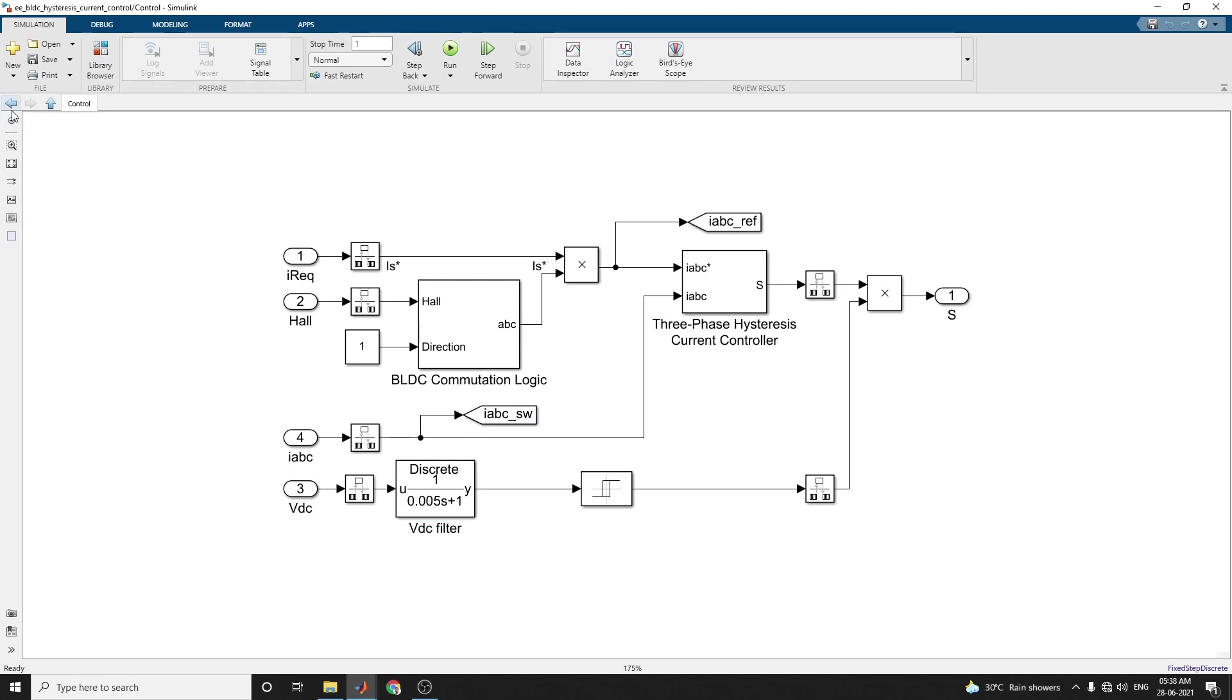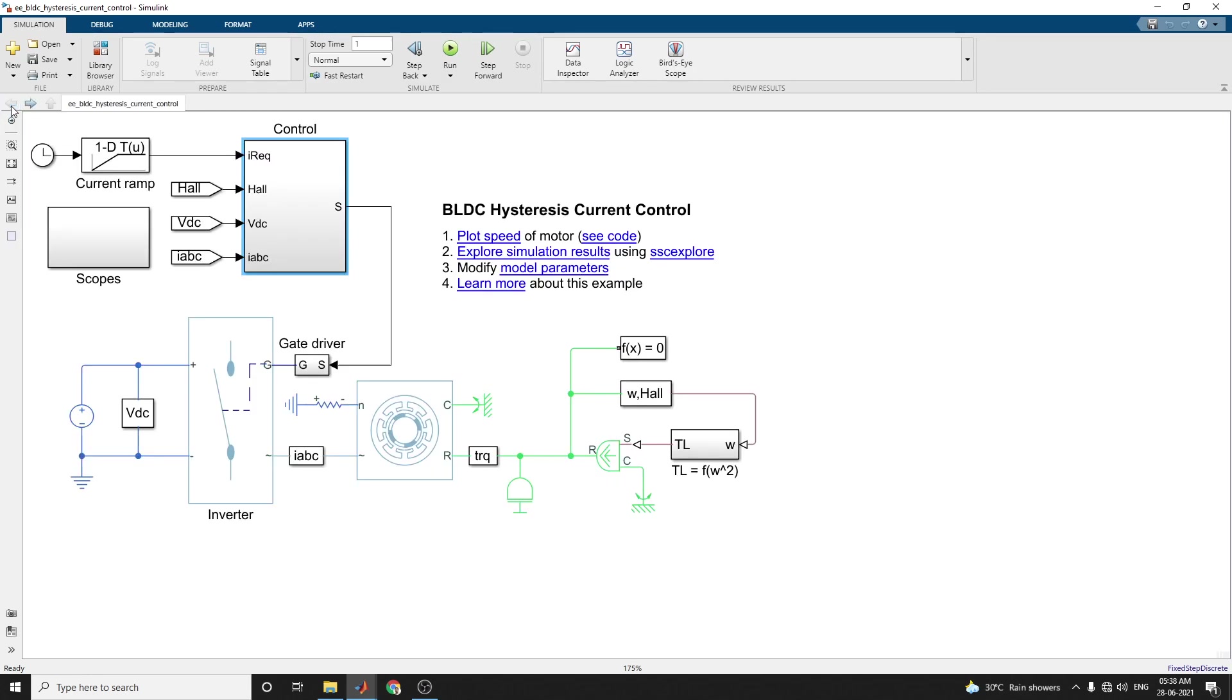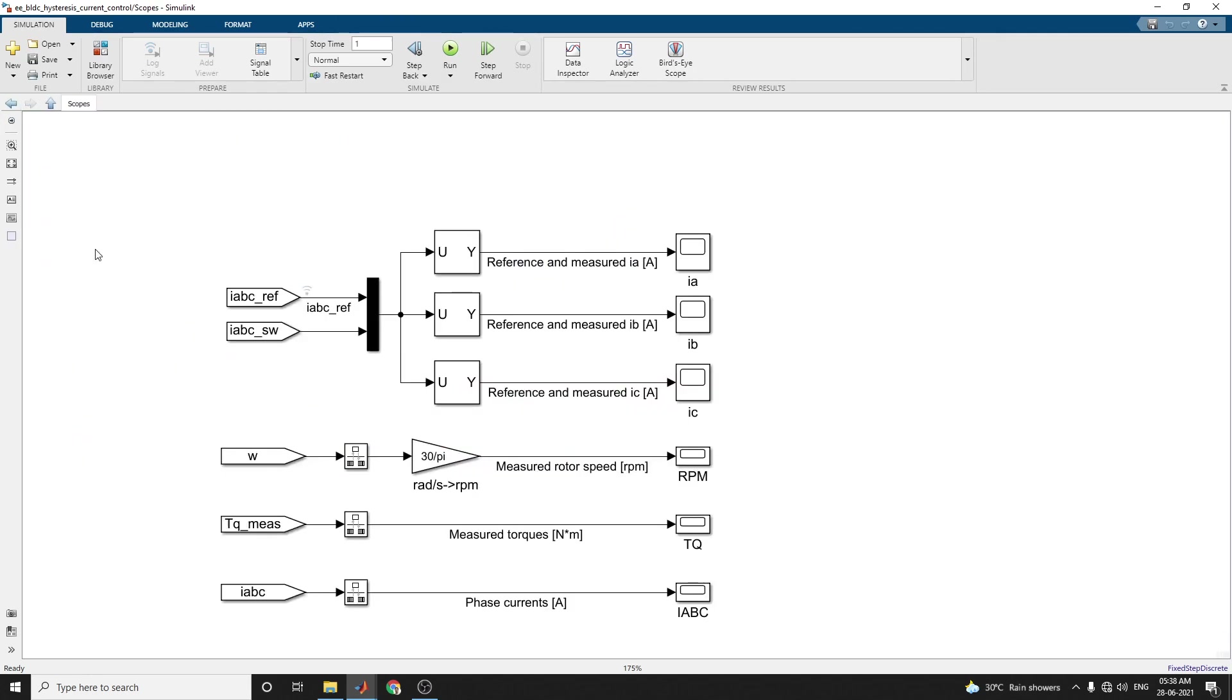Here now you are seeing this scope. By using this scope you can measure reference and measured - what is your demanded, what is your measured current at Ia, at point Ib, and point Ic, and also measured rotor speed in RPM, measured torque, and phase current.